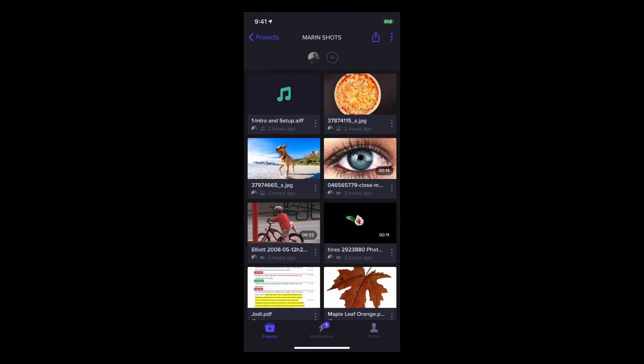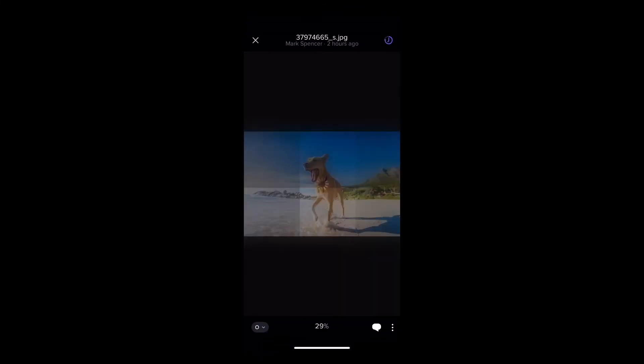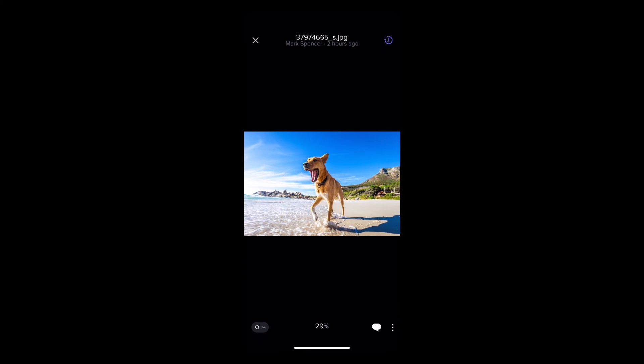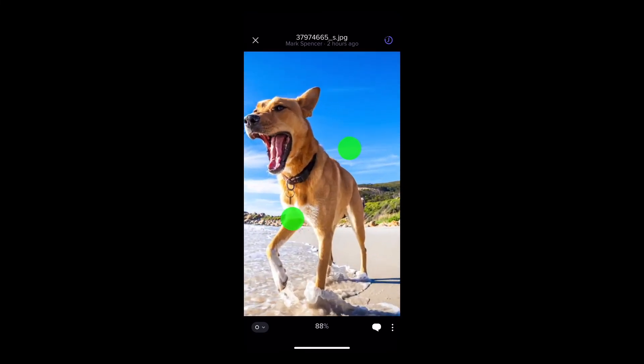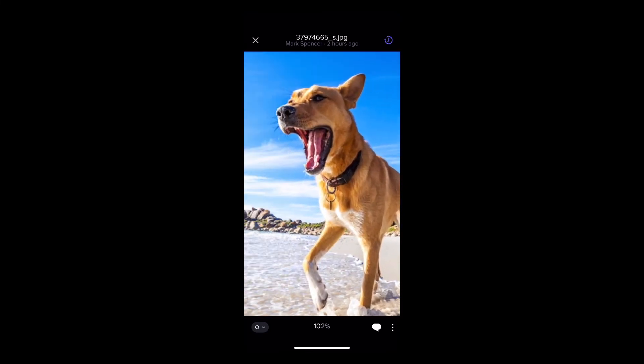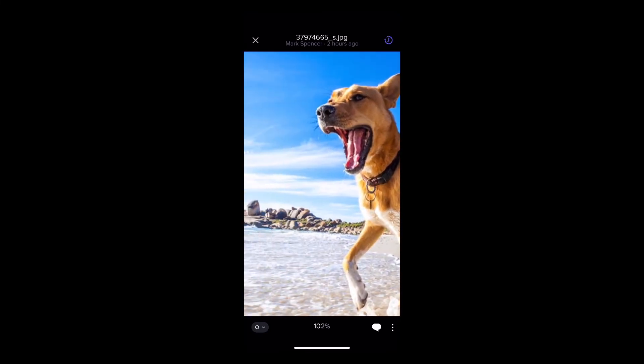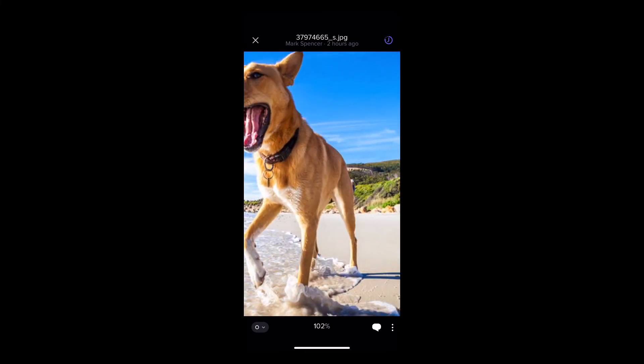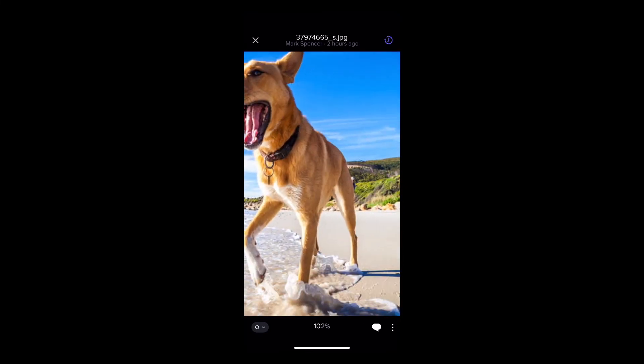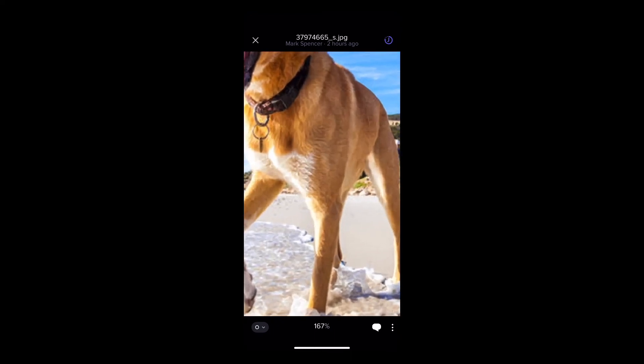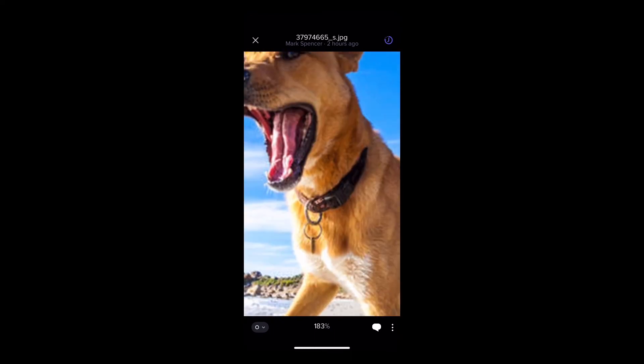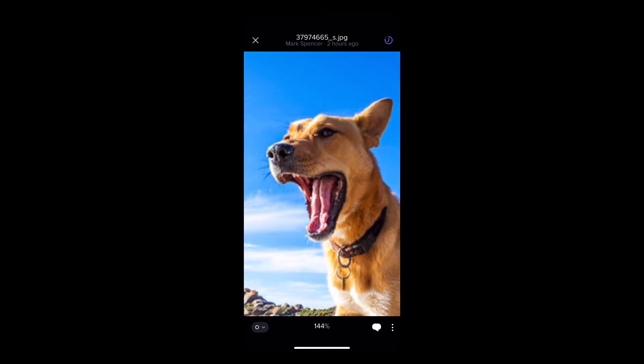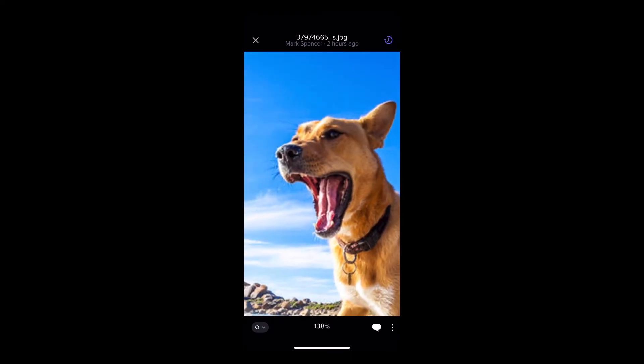If you're reviewing a still image, you can zoom in close and pan around. Frame.io can render images up to 8K in resolution, or 42 megapixels, and supports high resolution images including over 100 RAW image formats. Double tap to fit the image back to the screen.